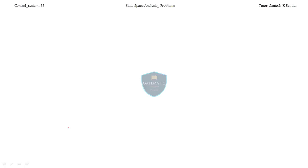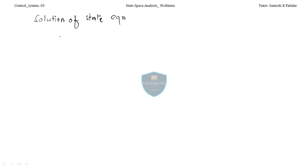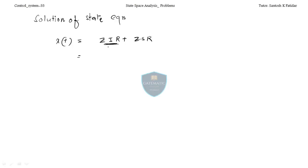Hi friends, welcome back. In the last lecture, we found the solution of the state equation. That solution was xt = ZIR plus ZSR. This xt ZIR means zero input response — the input is zero and the response we get for the initial state. The formula was L⁻¹(sI - A)⁻¹ · x₀. This is the zero input response, where the response is due to initial states and no input.